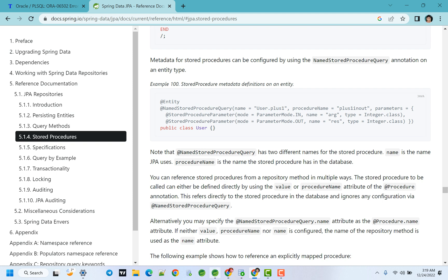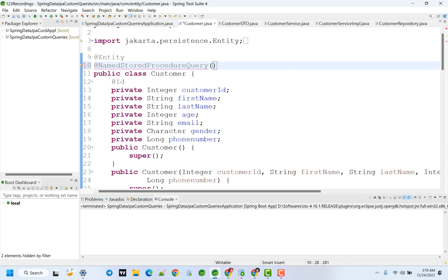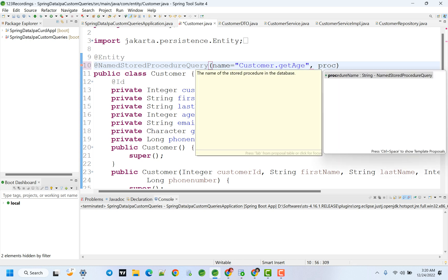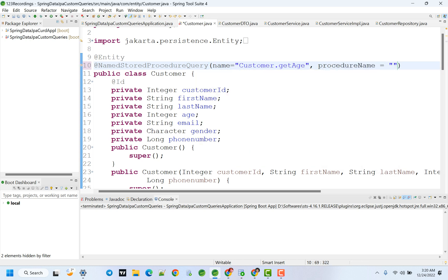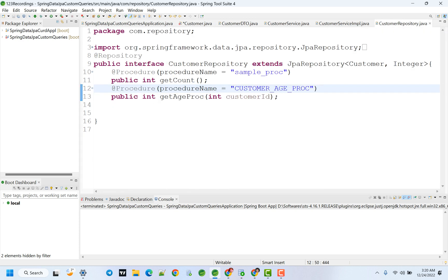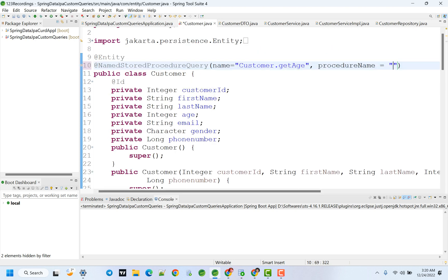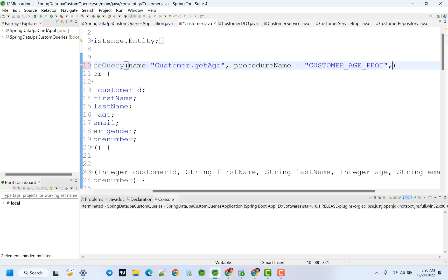Provide the procedure name as usual. The procedure name attribute - we already have it. Procedure name and parameters - for multiple parameters we use an array type. Close this. Add the rate StoredProcedureParameter. Parameters, okay. Attributes - all. Documentation. StoredProcedureParameter - okay. Mode, Name, Type.